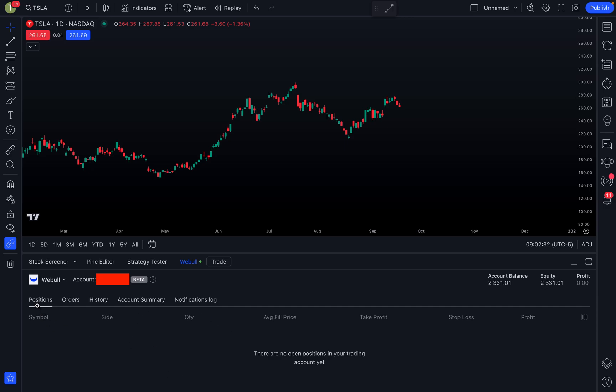Second tab is Orders, where you can see all the orders that you've placed. Number three will be the History, so you can take a look through your history and what you've done. Four is Account Summary, and then five is Notifications Log. Also on here as well, it will show you your account balance, how much equity you have, and of course the profit that you've made. I would assume for that particular day, or it might be open profit and loss, I'm not 100% sure on that yet, but it does display this information on there as well.